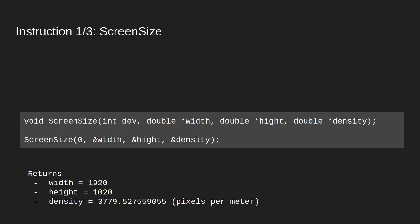Let us first look at the first instruction, getting the size and the dimensions of the screen. Now this function here first takes a device number. We might have many screens connected to our computer. It then gives three pointers, takes three pointers that will each get the width. The first will get the width, the second the height and the third the density.